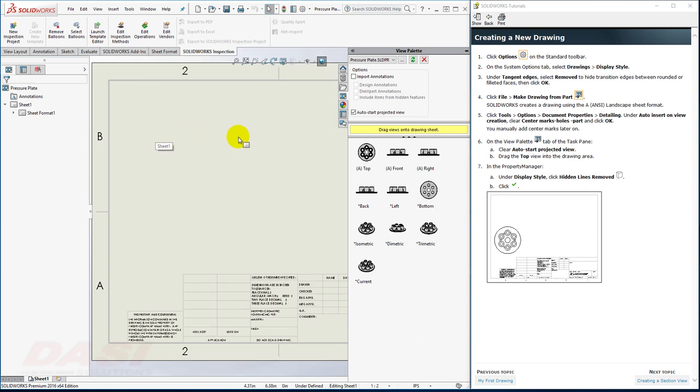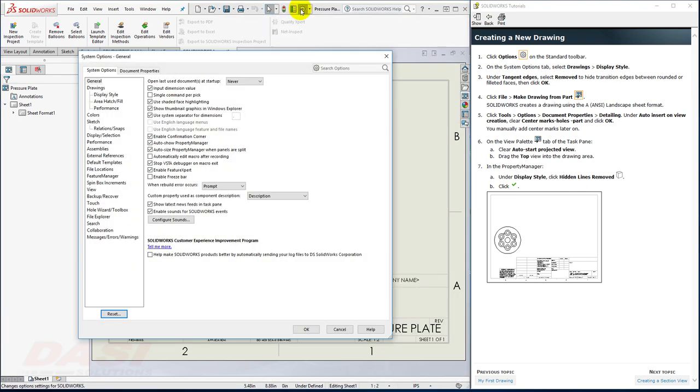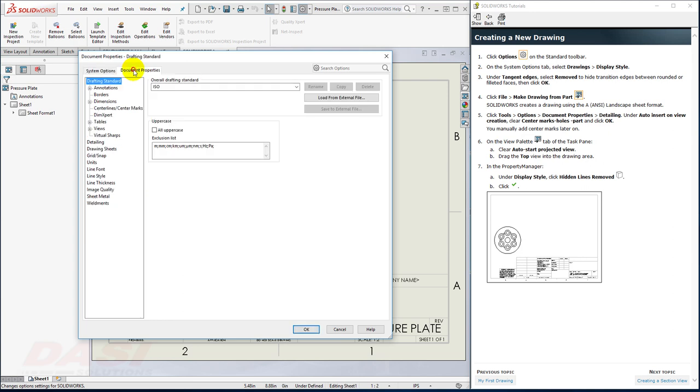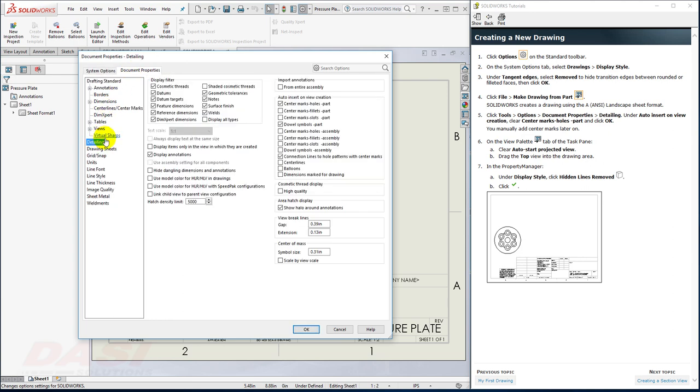I'll adjust some options in this drawing document as well. So I'll go back to the options. This time I'll go to Document Properties, under Detailing. I'm going to manually create center marks later, so for now I'll turn off the auto-insertion of center marks.